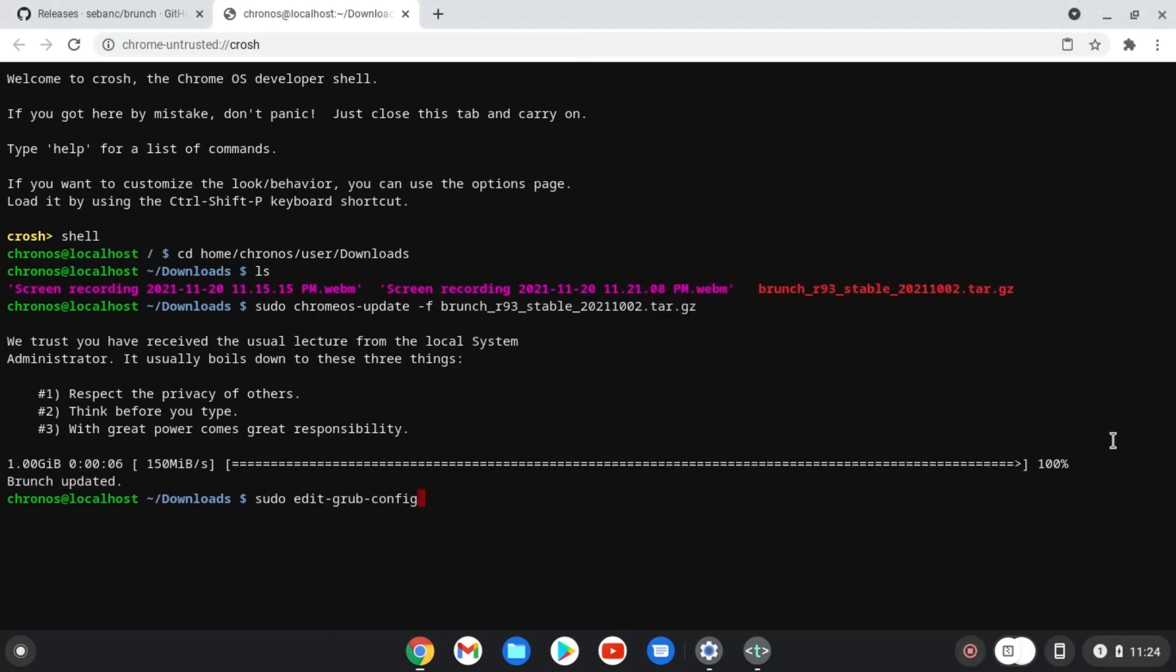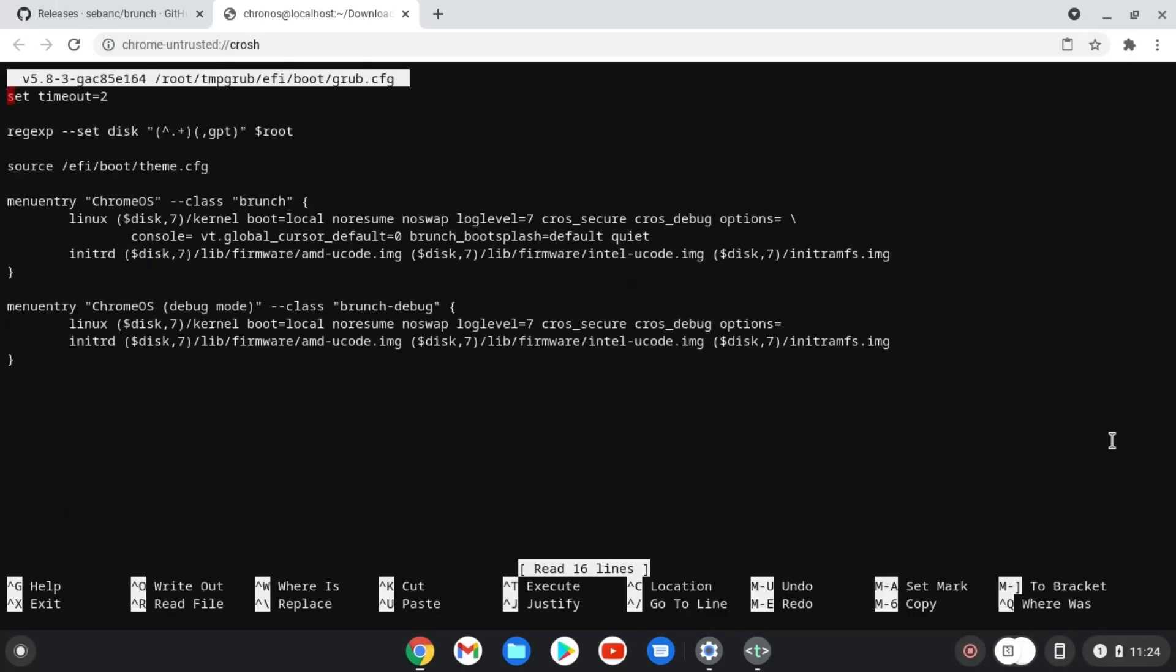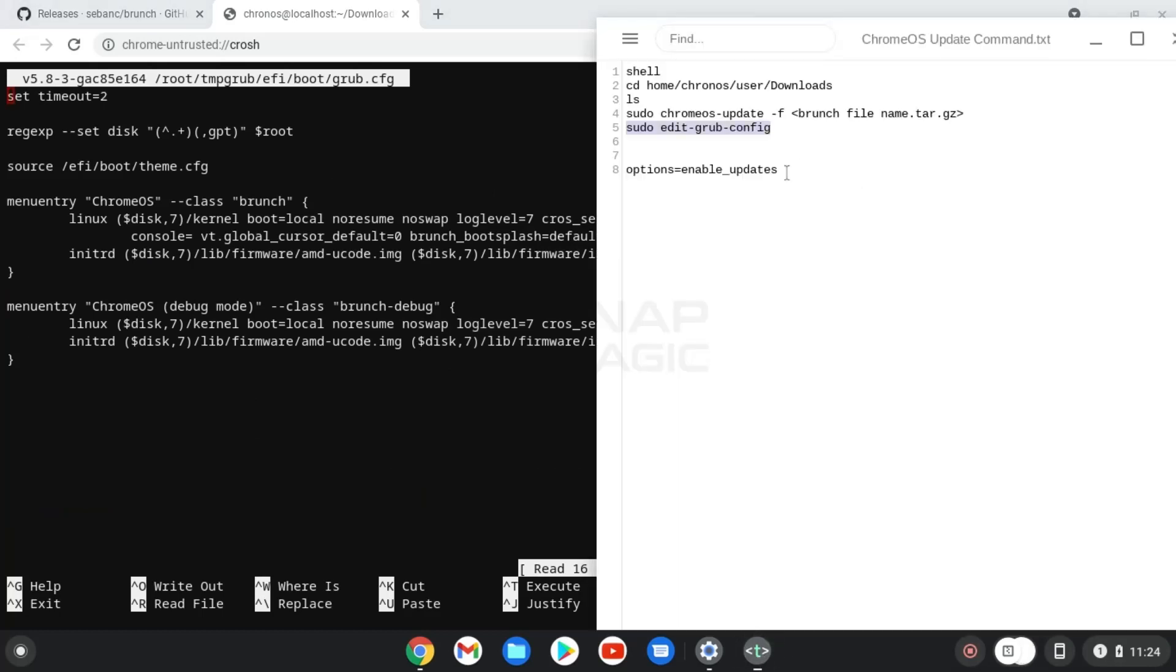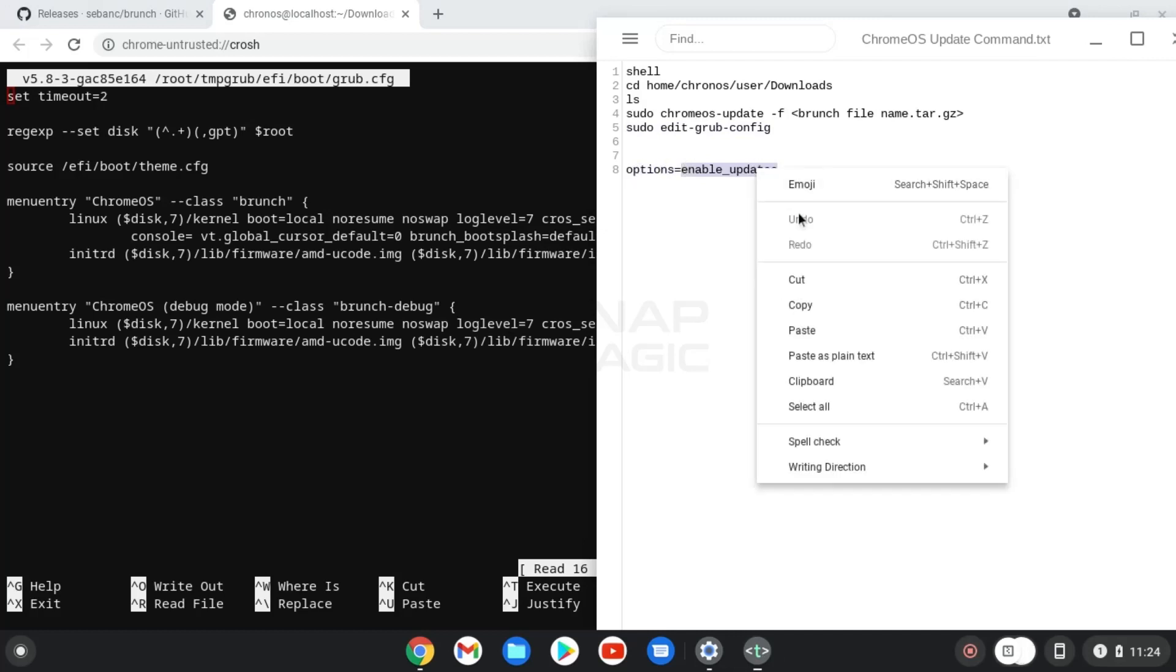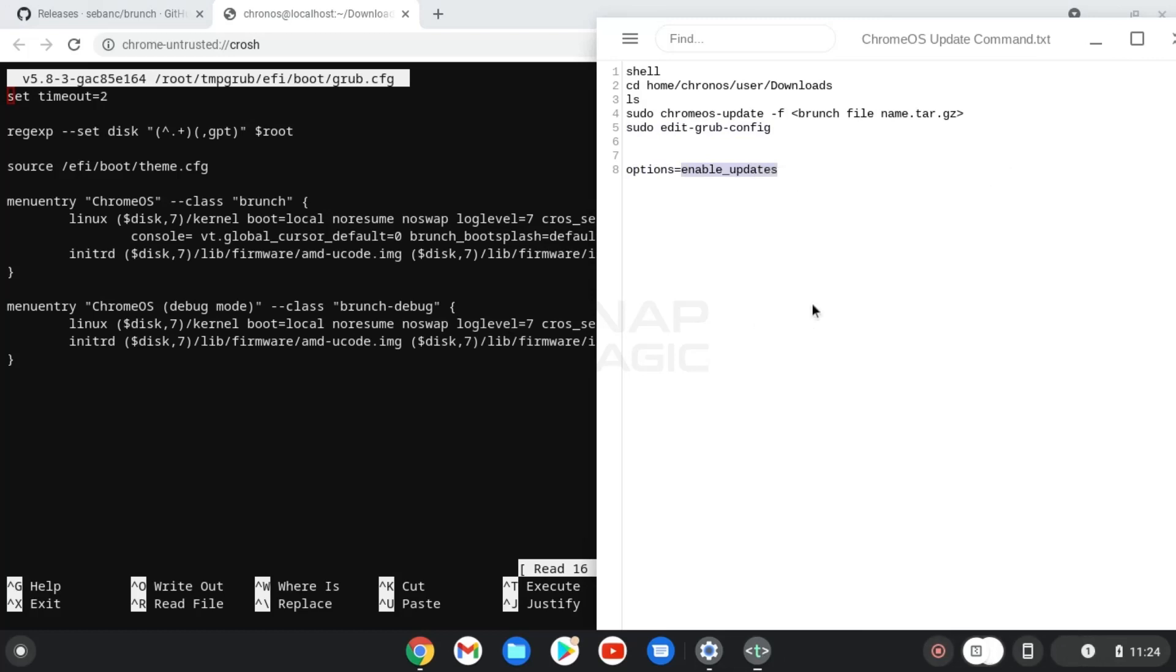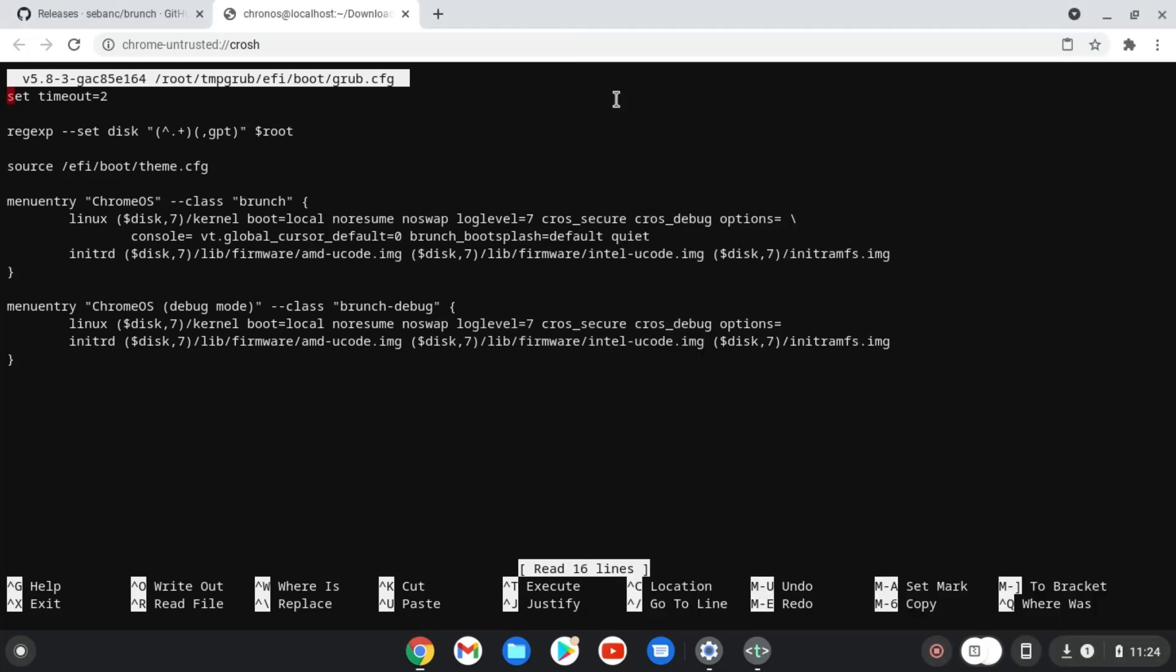Now GrubConfig will open. Copy the last command from the text file. Go to the next line of menu entry Brunch function and press end button. Right click to paste it onto the GrubConfig.